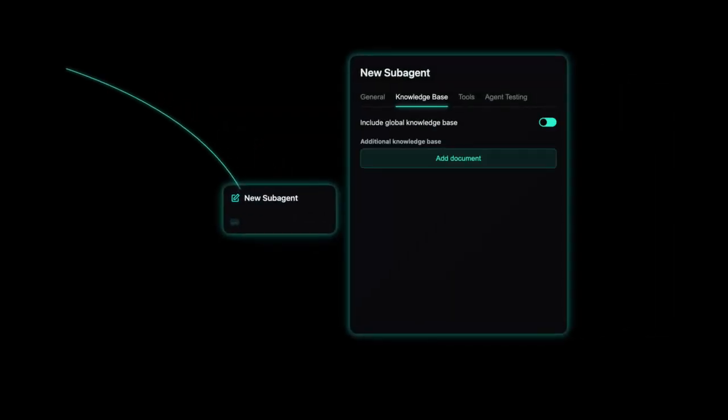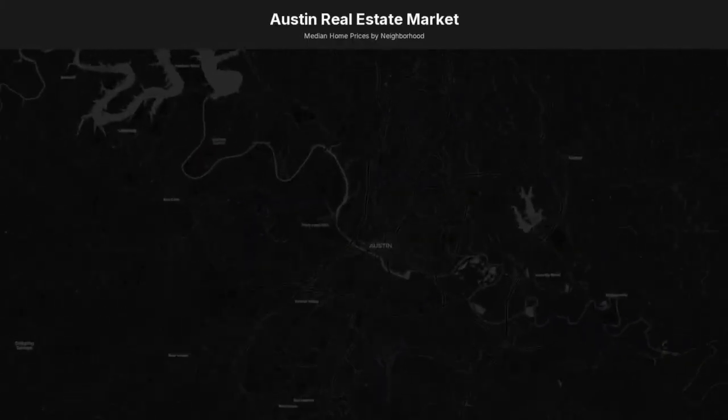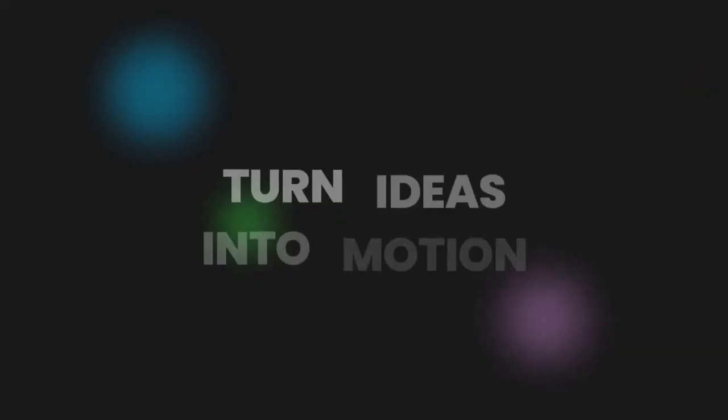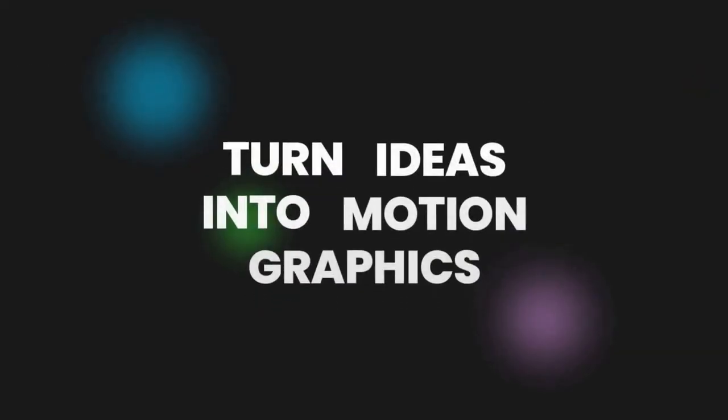But what if you could create all of these with a prompt, in minutes? Introducing Motion Designer, because every idea deserves motion.